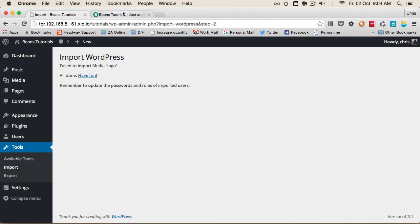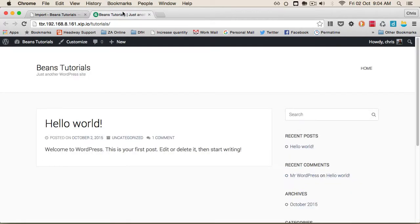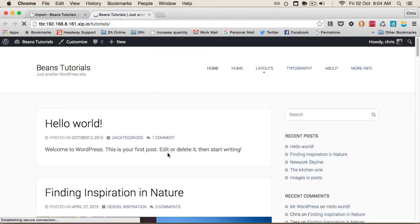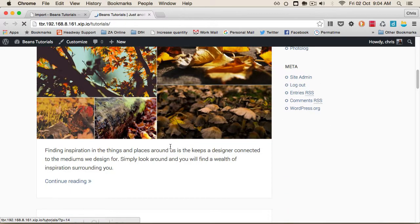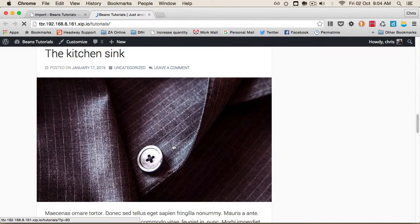Now if we go to the front end, we've got all the sample content.